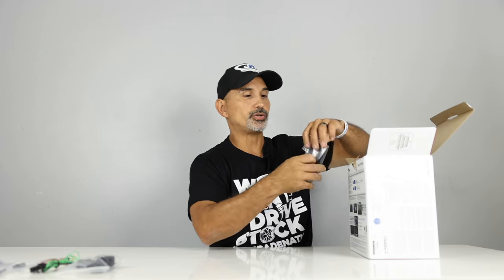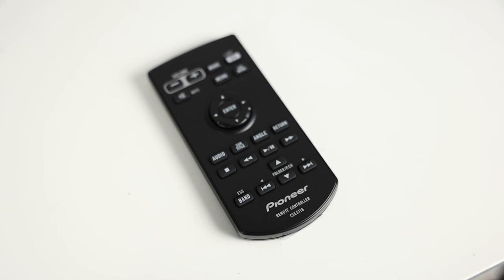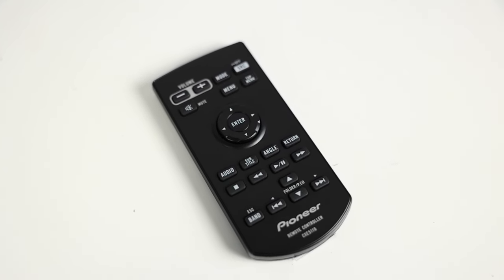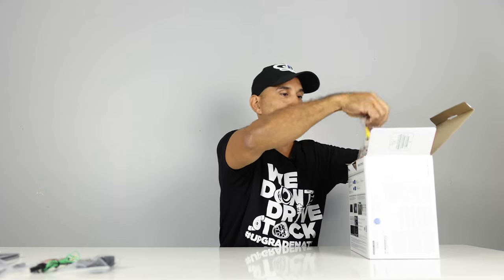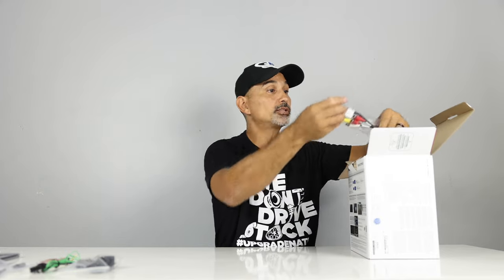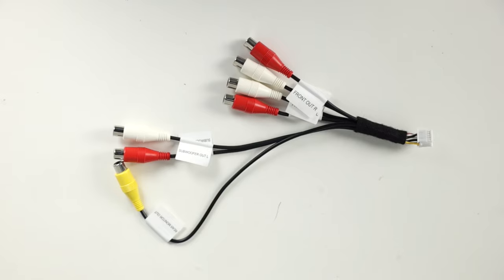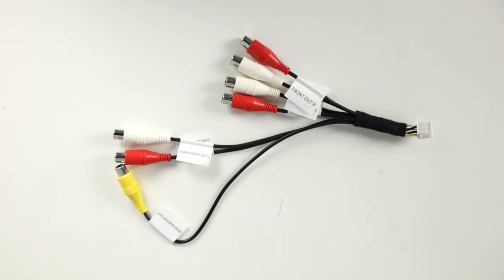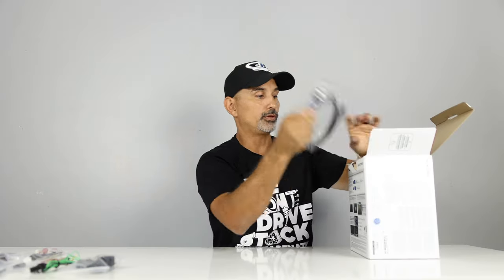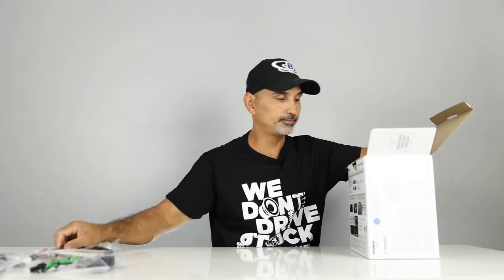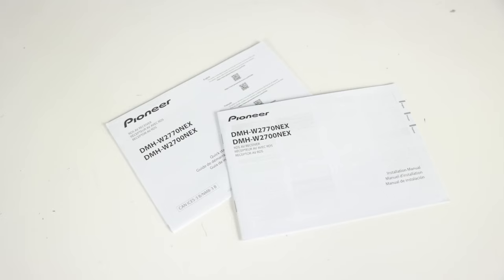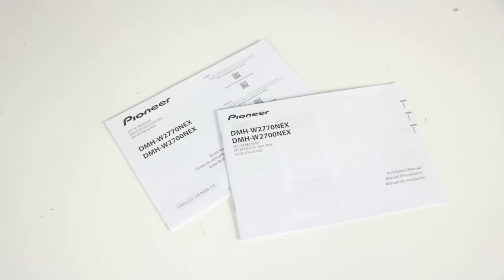Alright, so this is the 2770, so you are going to have the remote control. Again, the 2700 will not have it, but you can add it to it, no problem. RCA pre-outs, front, rear, and subwoofer. USB extension, hardware, warranty card, and instructions.